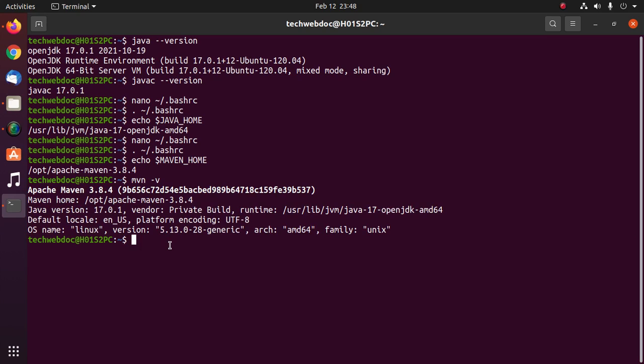That's it, Maven installed successfully on Linux. If you like this video, like, comment and share. Thank you so much for watching this video.